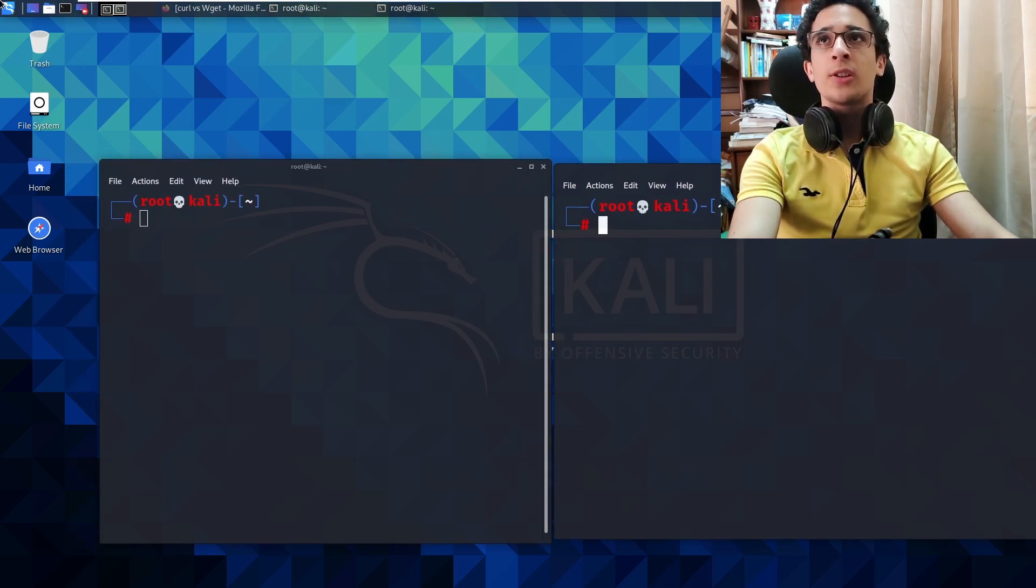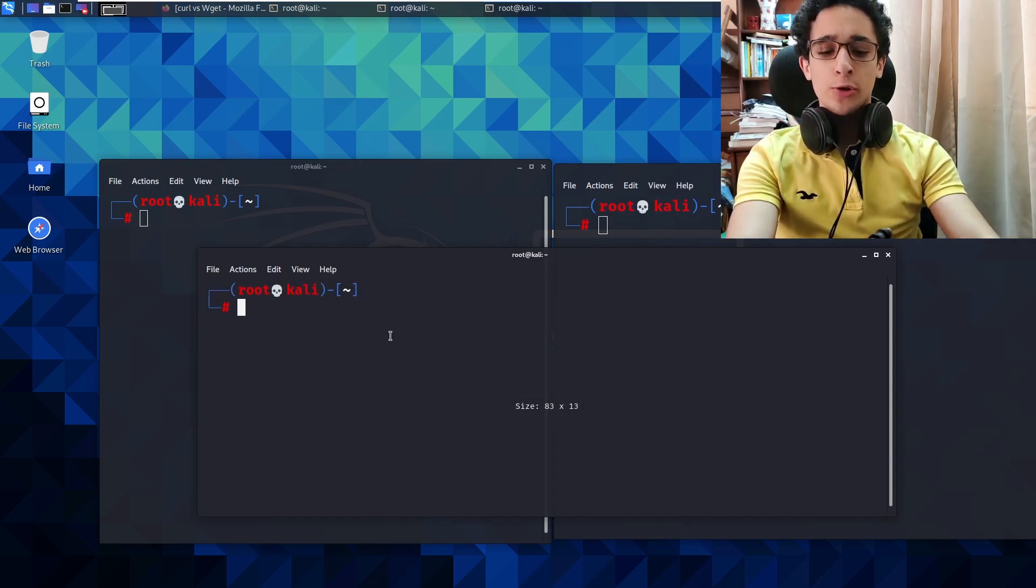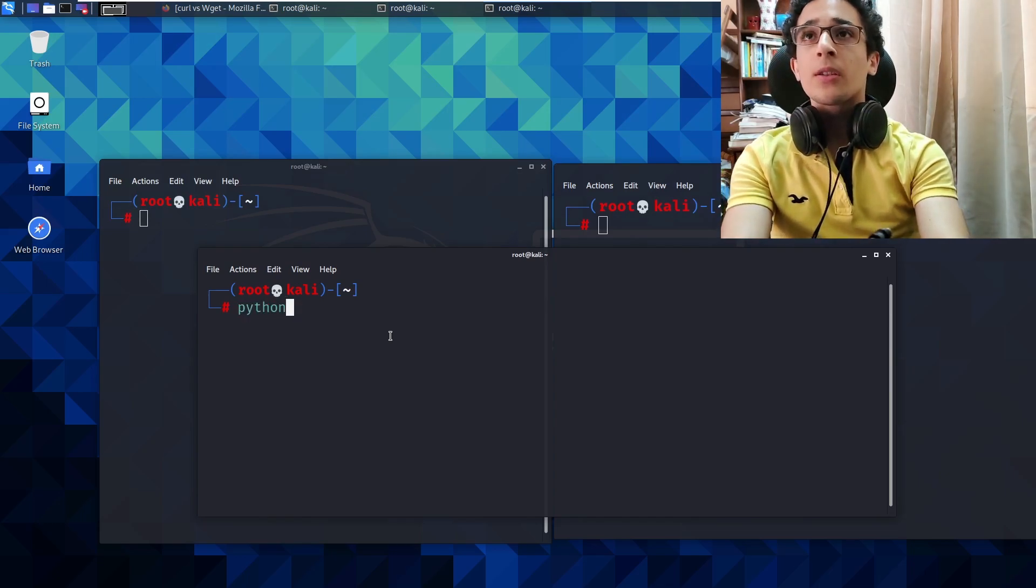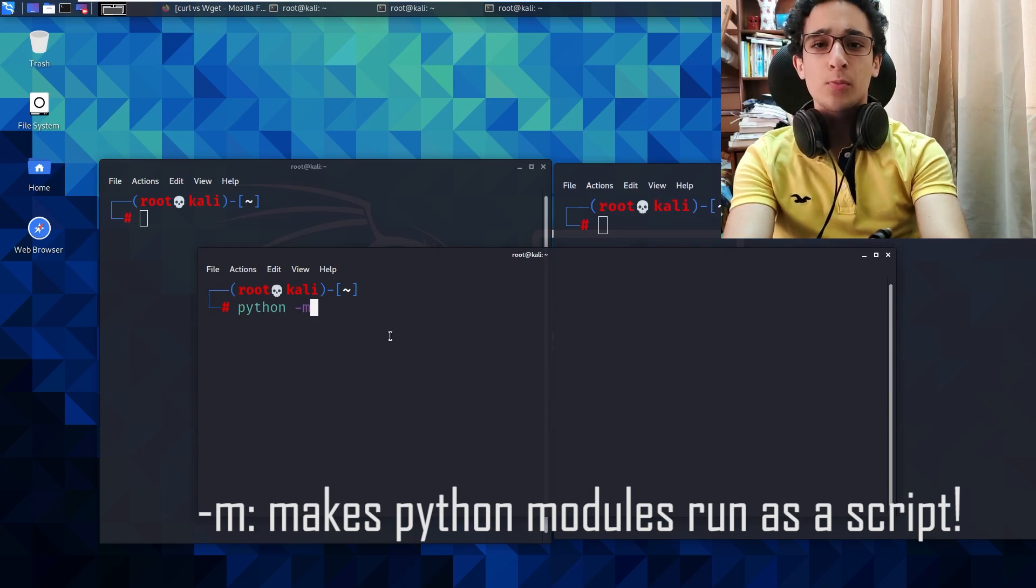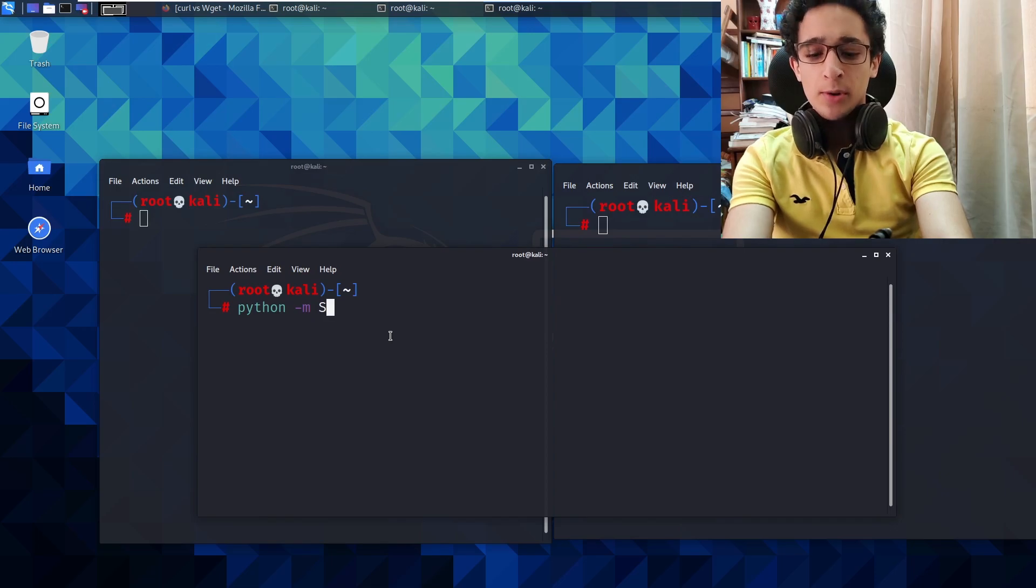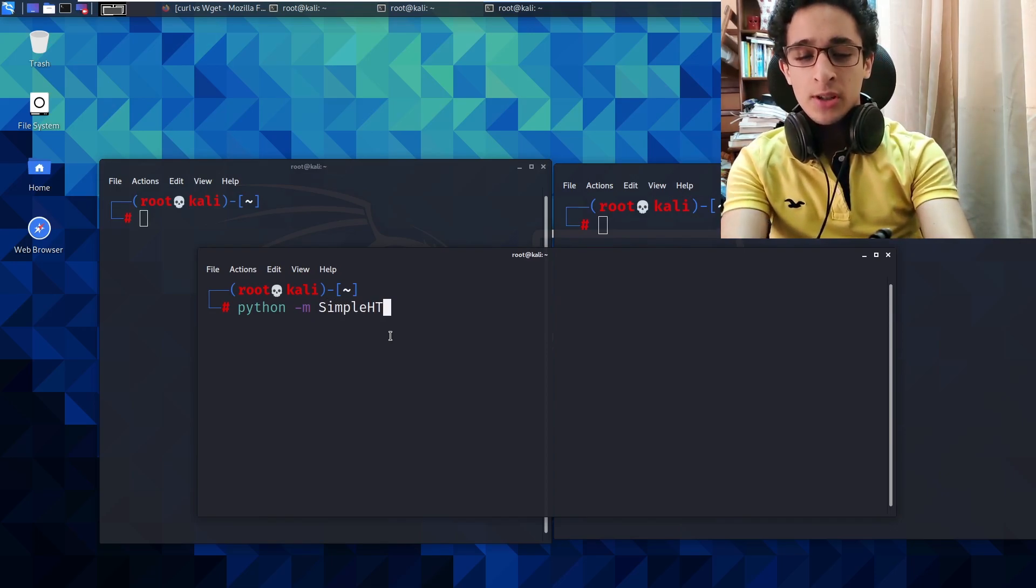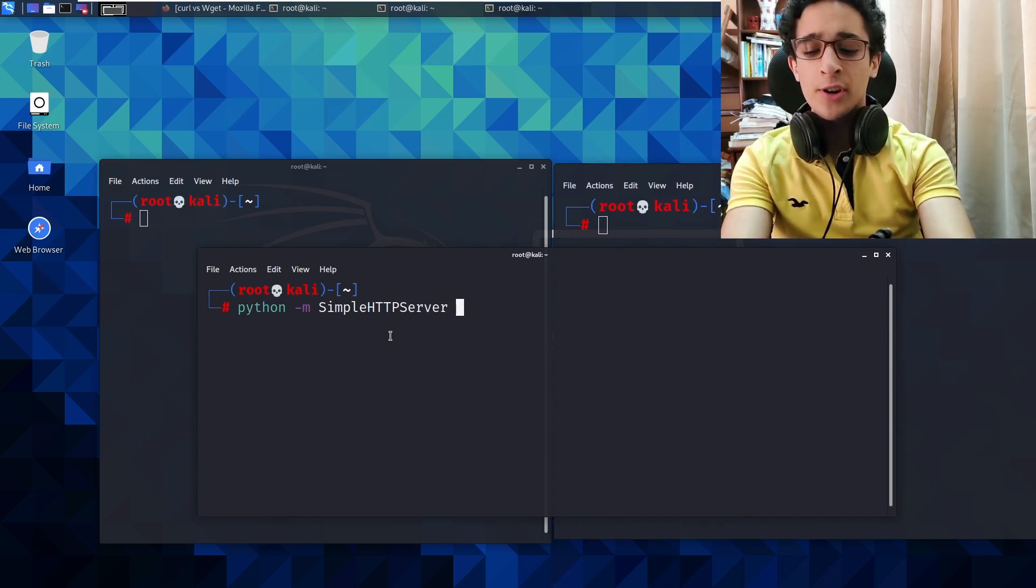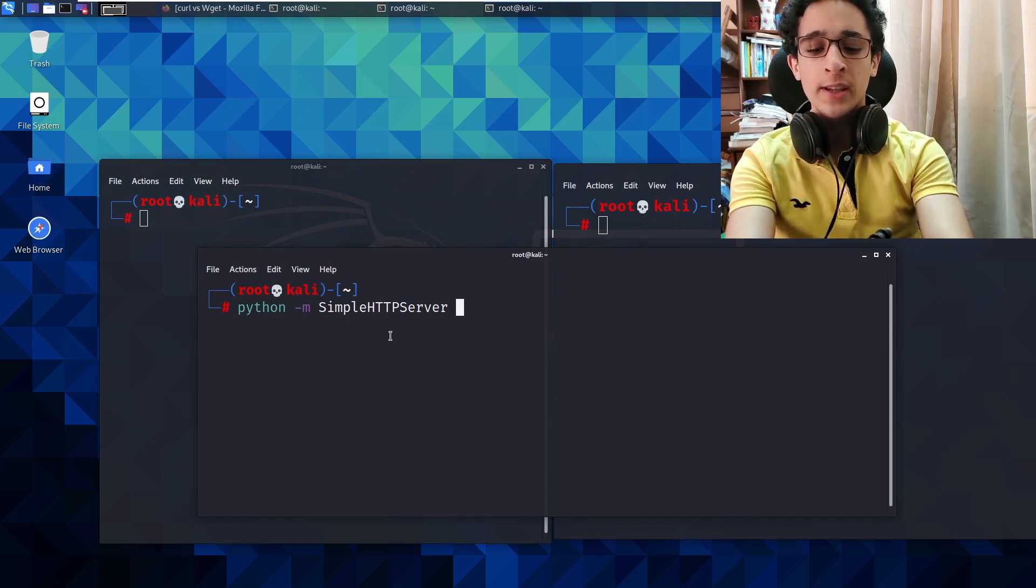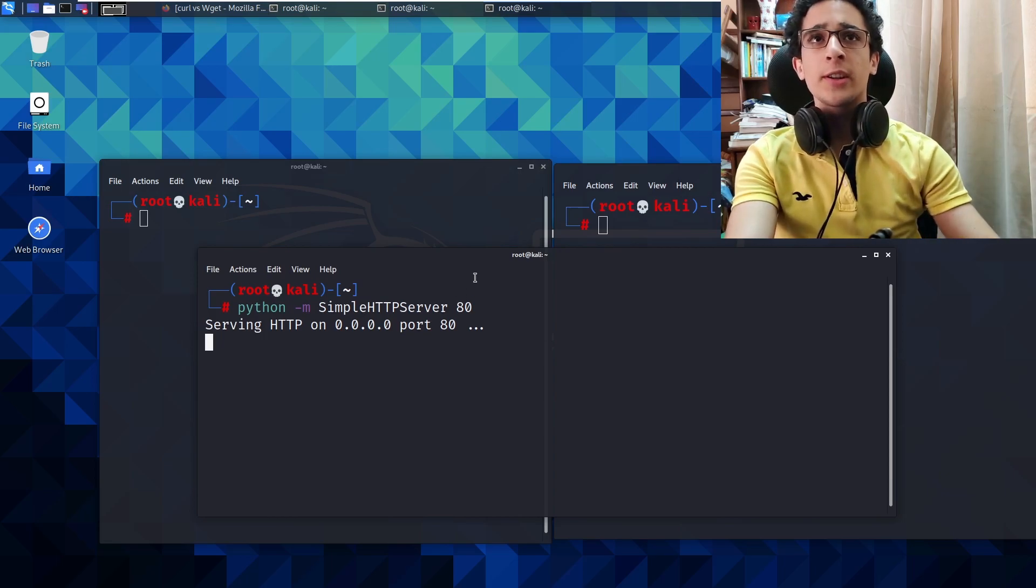And we're gonna open a third shell which will be the server. We'll start with Python -m, which makes modules run as scripts, and we'll use the module simple HTTP server and we'll specify the port, which is I want to host it on port 80. All right, we're serving.